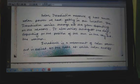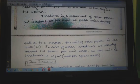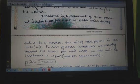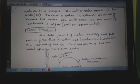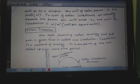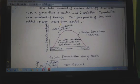Irradiation is a measurement of solar power defined as the rate at which solar energy falls on the surface. In the case of solar irradiation, we usually measure the power per unit area, so the unit of irradiation is watt per meter square. Solar insolation is the total amount of solar energy that falls over a given time. Insolation is a measure of energy — it is the power of the sun added up over some time period.